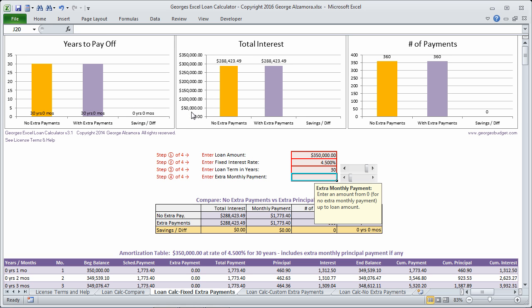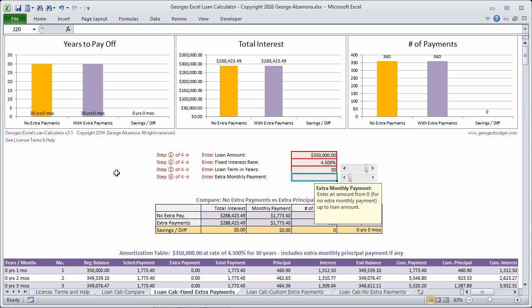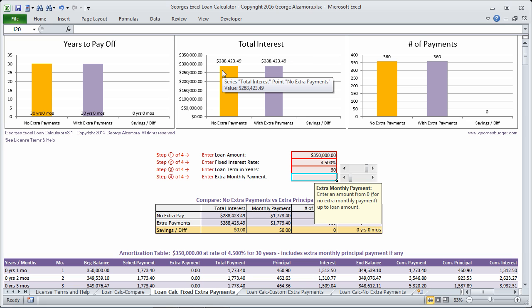If you look up top, there's three charts and each of these compare making no extra principal payments with making extra principal payments so that you can see the difference. So in this case, this particular loan amount, the total interest over the life of the loan will be approximately $288,000.